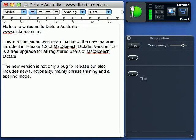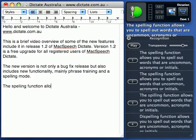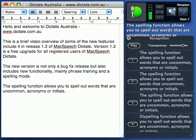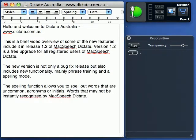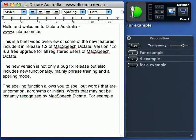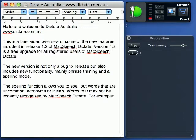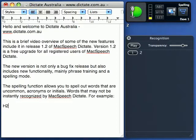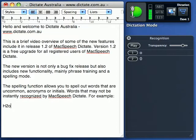The spelling function allows you to spell out words that are uncommon, acronyms, or initials — words that may not be instantly recognised by McSpeech Dictate. For example: Spelling Mode: H2O. Dictation Mode.